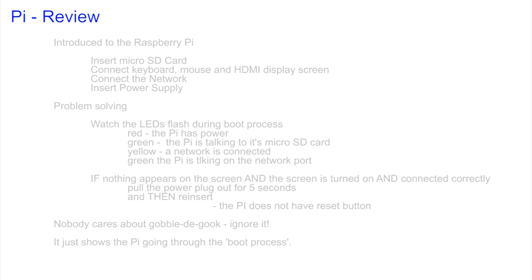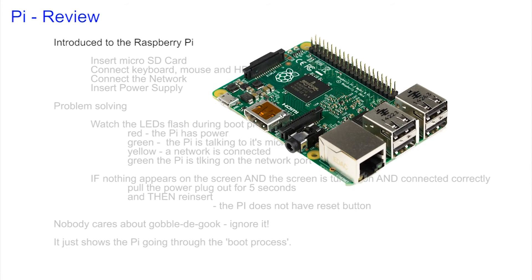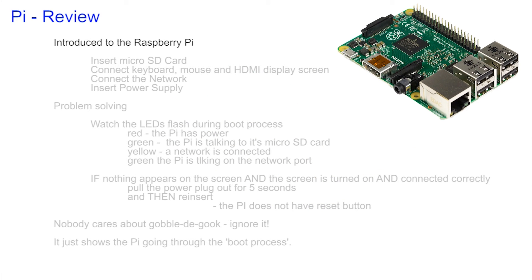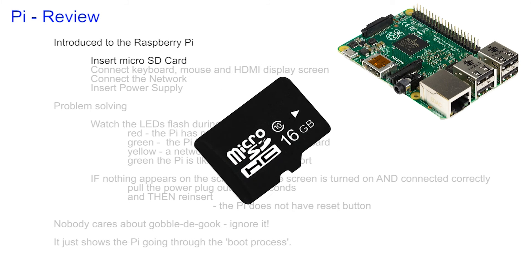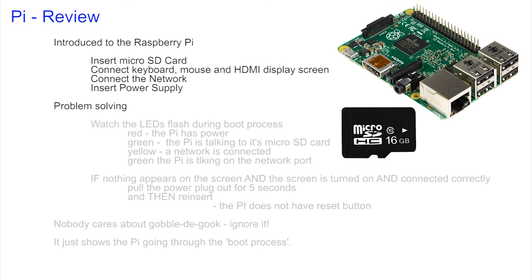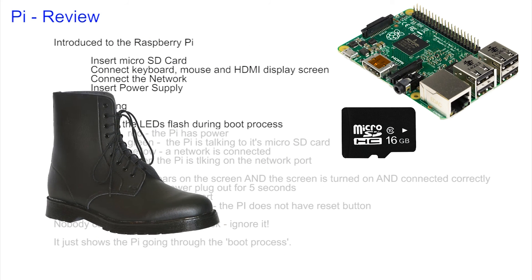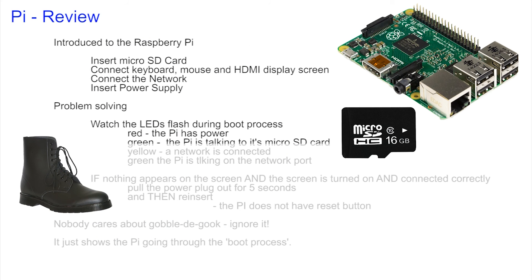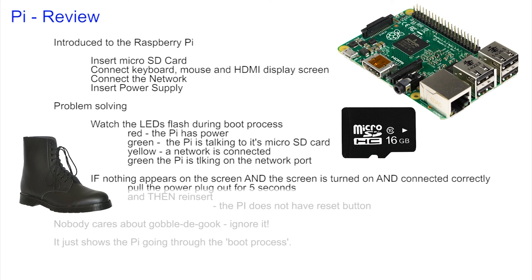We've covered a good deal in this video. We've introduced the Raspberry Pi, the small but powerful computer. We saw how to insert the micro SD card, how to connect keyboard, mouse and screen, and how to connect the network. We could check how the Pi was getting on as it booted by checking the small LED indicators on the board.